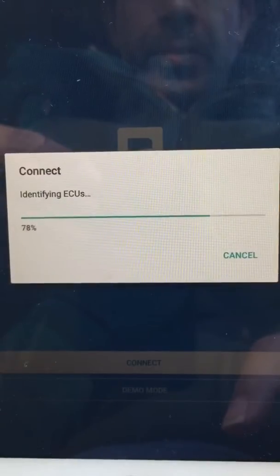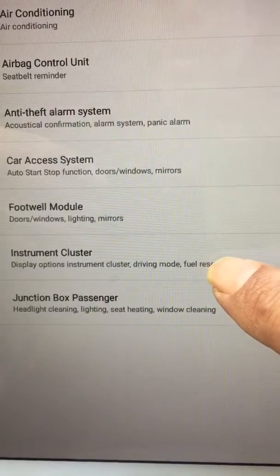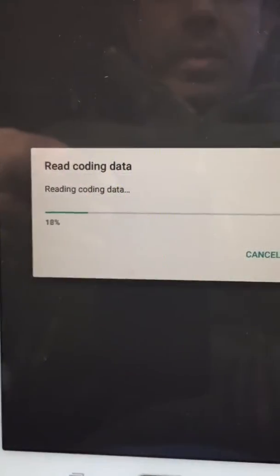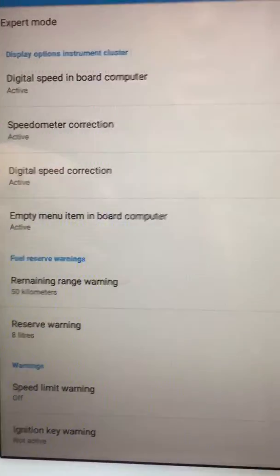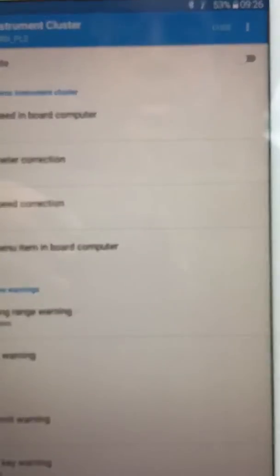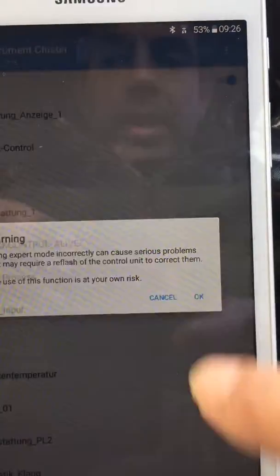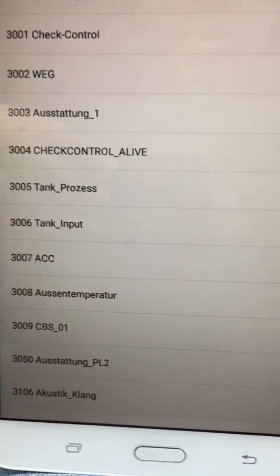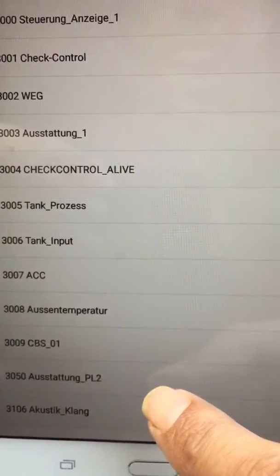It's the instrument cluster that we need. Here we've got the menu — we need to go into expert mode, so you press Xaviya, press OK. There'll be a warning saying you do this at your own risk, and it's under code 3050.